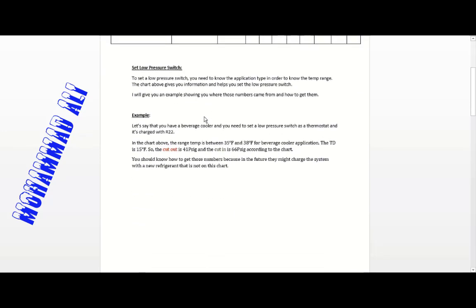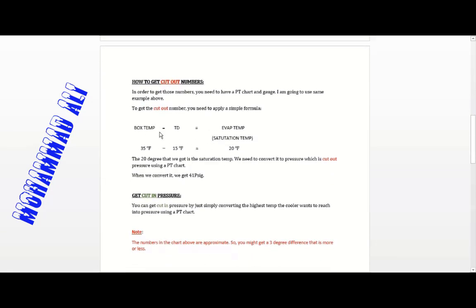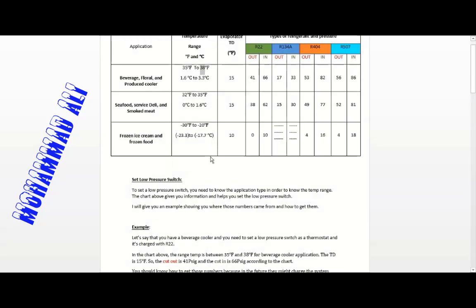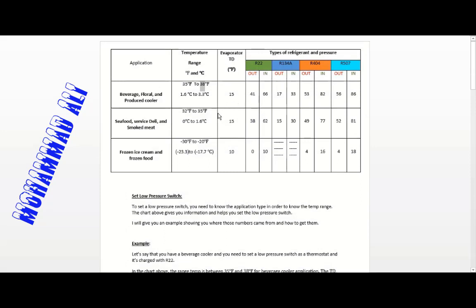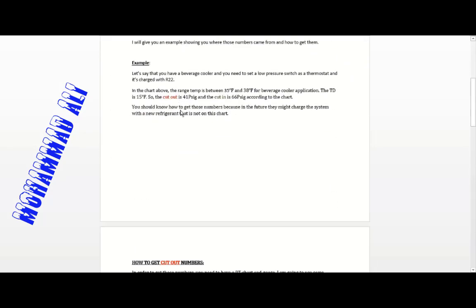We have a simple formula: box temperature minus TD equals evaporator temperature (or saturation temperature). Since we're finding the cut-out — meaning when we want the compressor to stop — the compressor should stop when the temperature reaches 35°F. We don't want to go lower than 35°F, so the box temperature is 35°F.